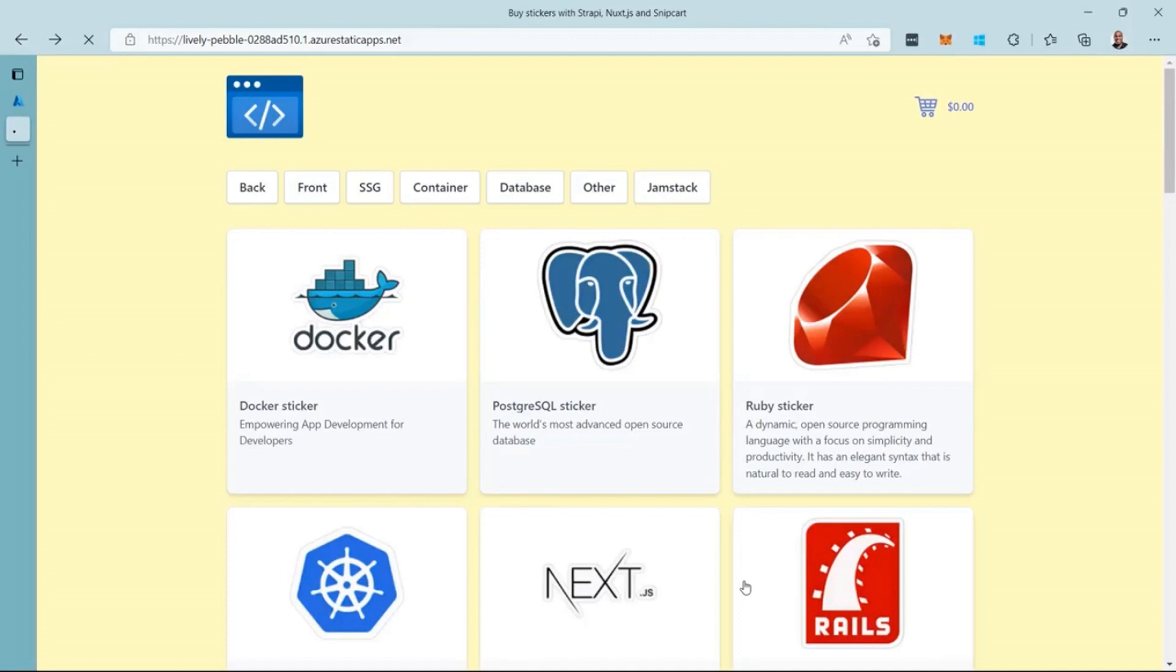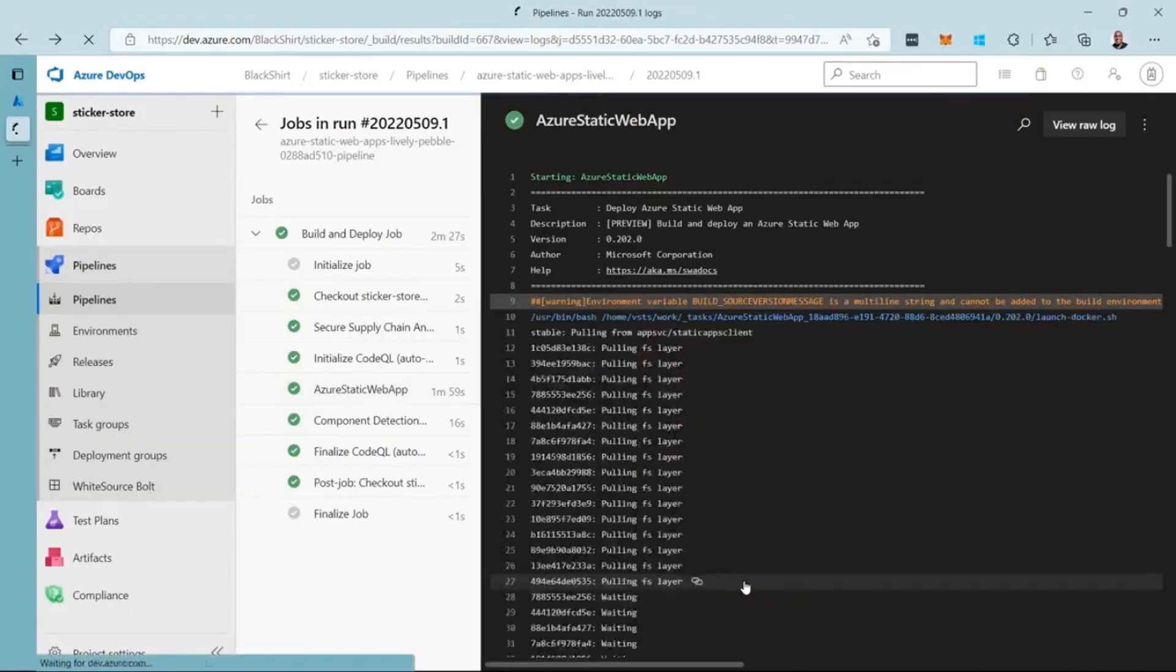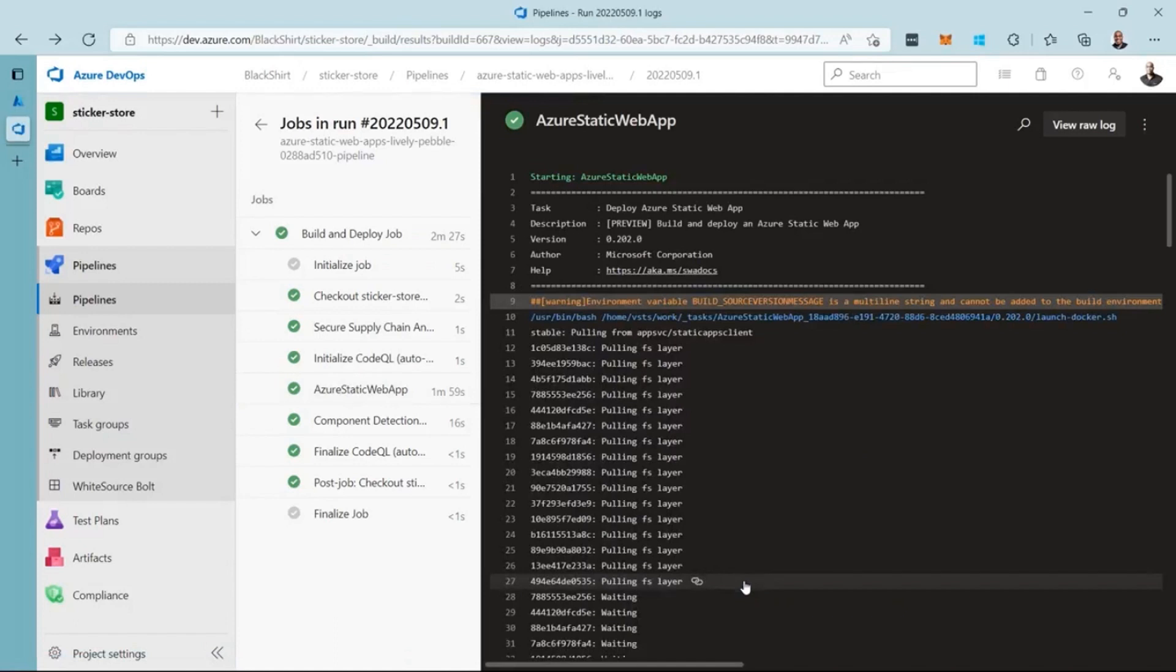But I can take it one step further and create my own pipeline. The default pipeline builds and deploys your Static Web App in one step. However, when I create my own pipeline, I can separate the building from the deployment. This allows me to perform additional tasks like linting, running tests, and deploying to multiple environments.